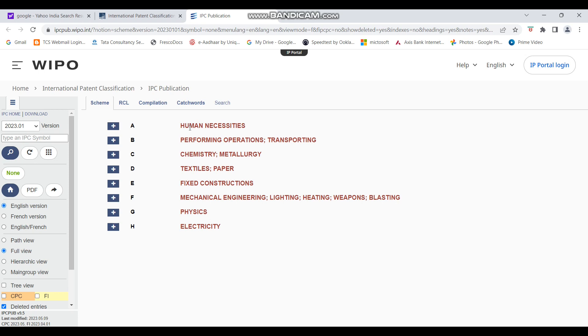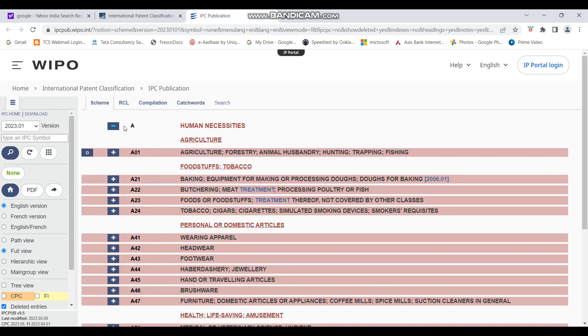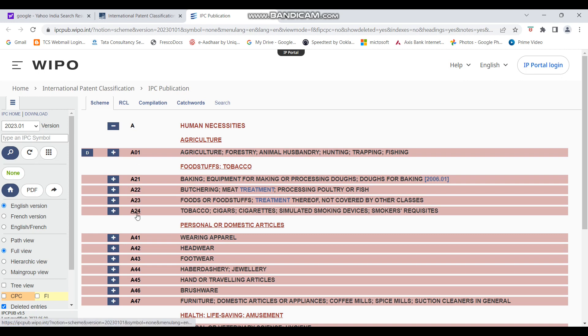So we'll go to human necessities because that looks like the most relevant section for it. So now, in case you want to open this, you have to just click on this plus sign. So you can see, right, this section has opened into further subsections. So A01, this is all referred to as subsections.